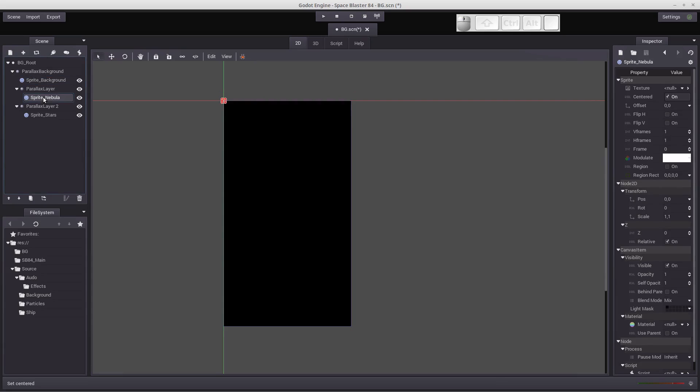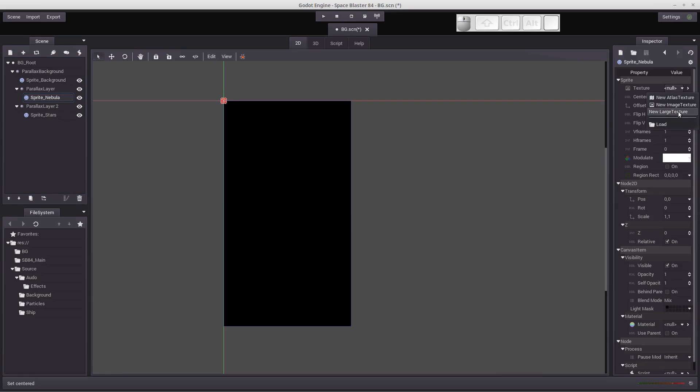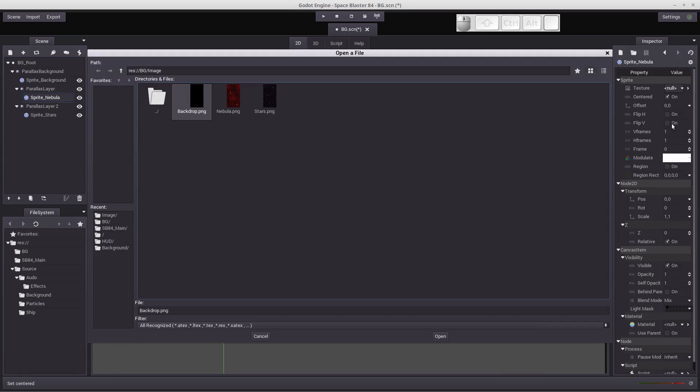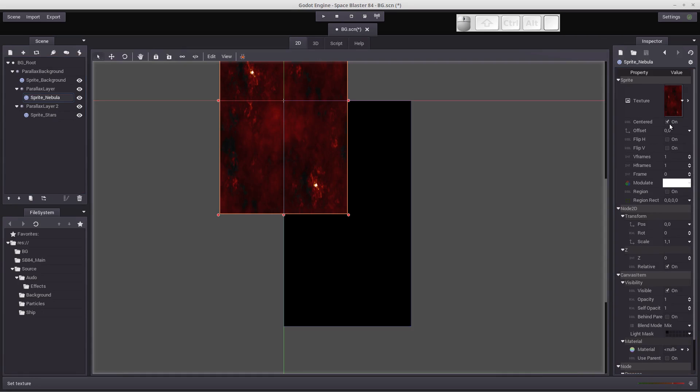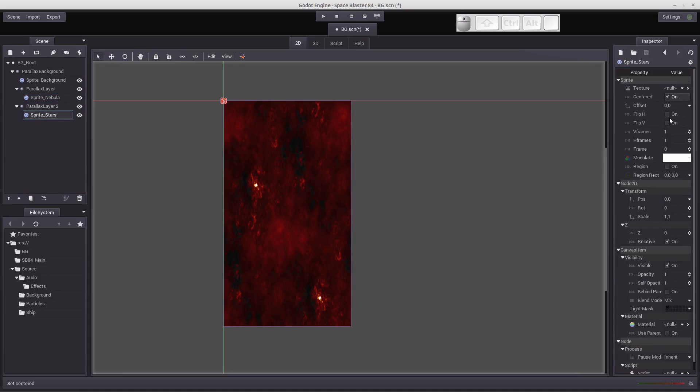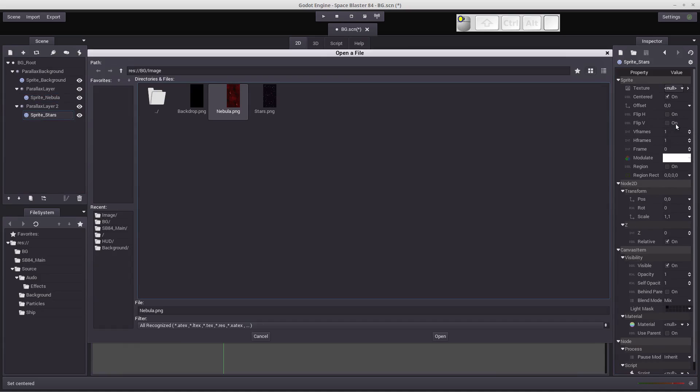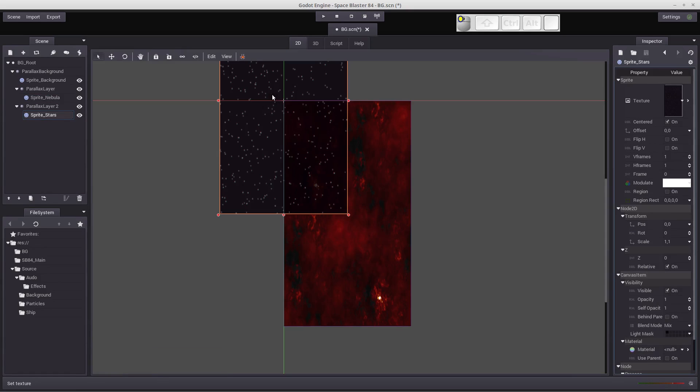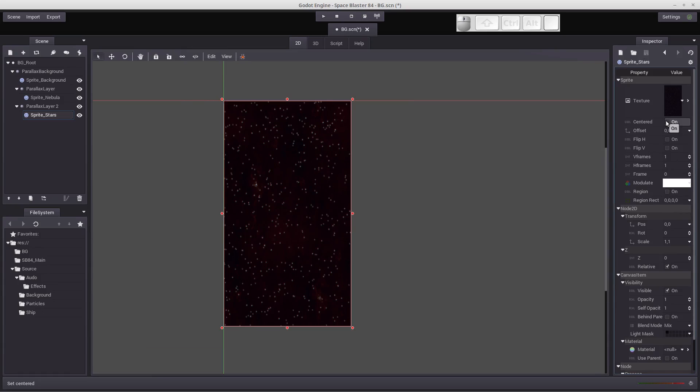Now let's click on the nebula and let's load that in the inspector section. Let's load our nebulas. Boom. Same thing, let's turn centered off. And again, we're just layering these one over the other and do the same thing for the stars and turn center off. There you go.